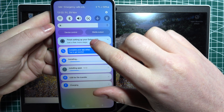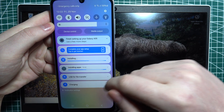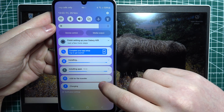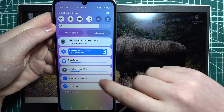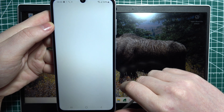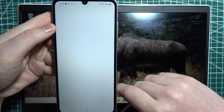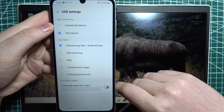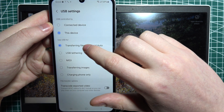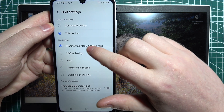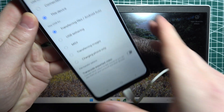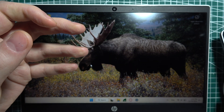Then swipe down from the top of your screen and look for USB file transfer right here. Click on it and go for transferring files and Android Auto. Now we can move to our PC.